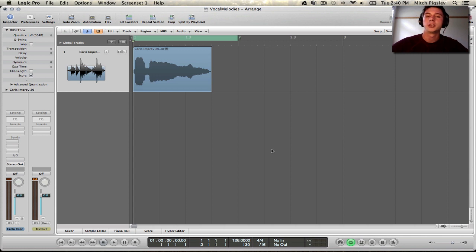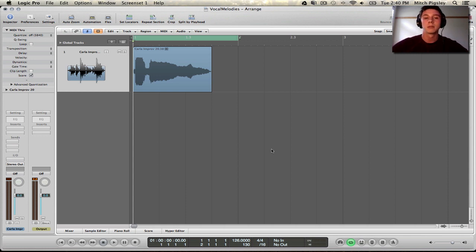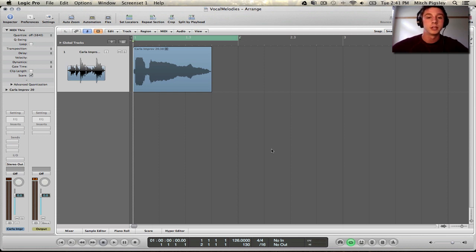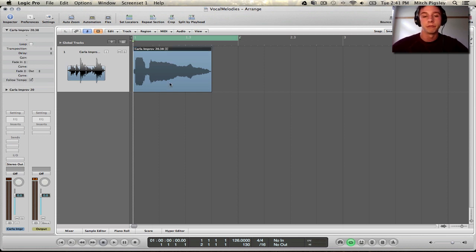How's it going everyone? Mitch here with another Tips and Tricks video. Today I'm going to be talking about how to create melodies from vocals, and in this case just a certain segment of vocals. And this is what it sounds like.